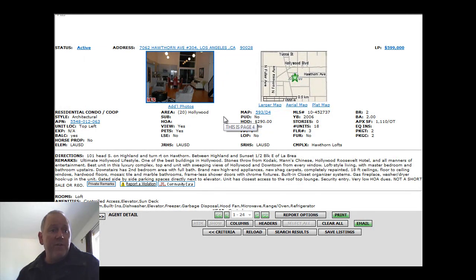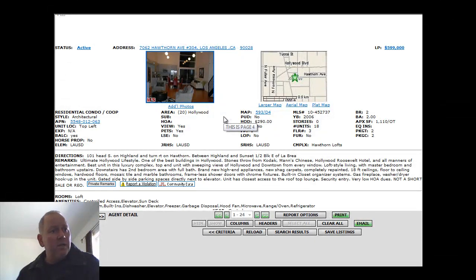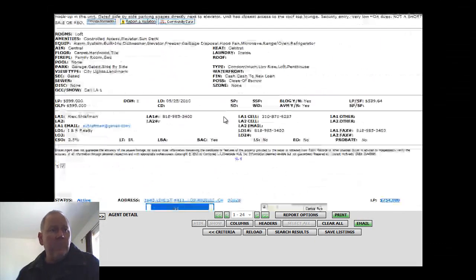Great HOA fees. At $290 a month, $599,000 for this unit. 1,100 square feet.